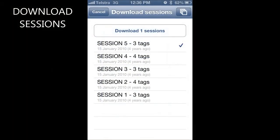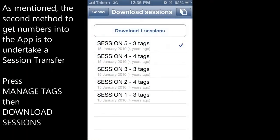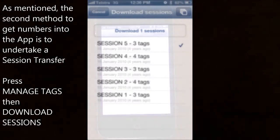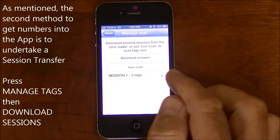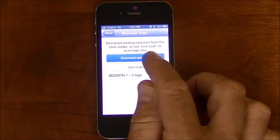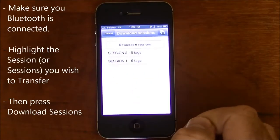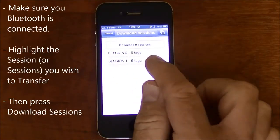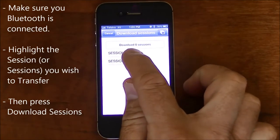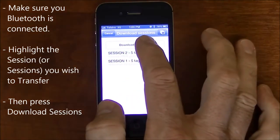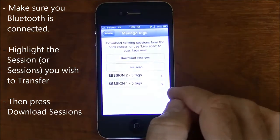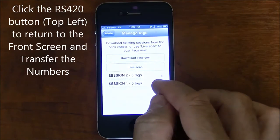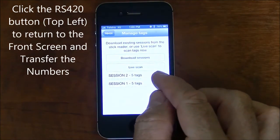The other way to get numbers into the app is to use the Session Transfer button. Click on Manage Tags, click Download Sessions, select the session required, click the Download Session button, and then click on the RS420 button to return to the main screen.